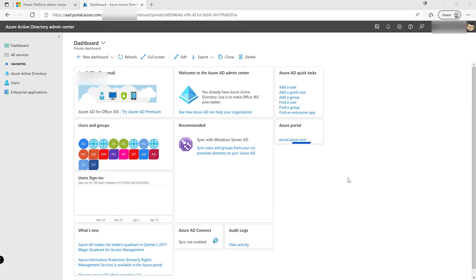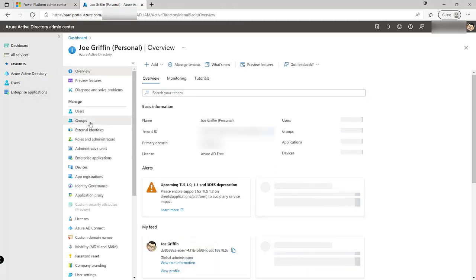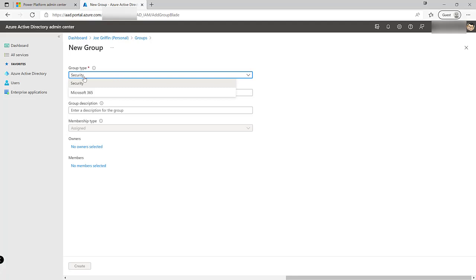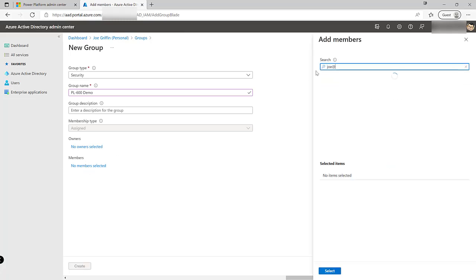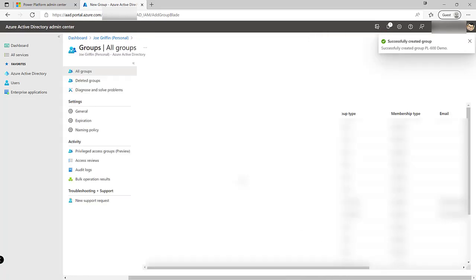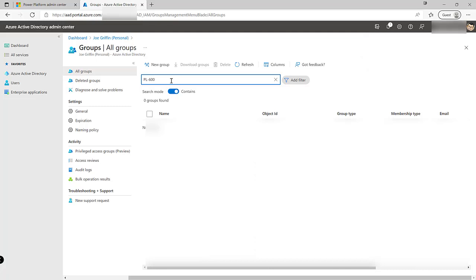To start off with, we need to make sure that we've got a group ready to go and created on our particular environment. You can see that I'm in the Azure Active Directory Admin Center at the moment. To create a group, all I need to do is click on the Azure Active Directory option, go down to Groups, create a brand new group — just a standard security group — and I'll call this my PL600 Demo. I'm just going to add my own user account into this group and create that.